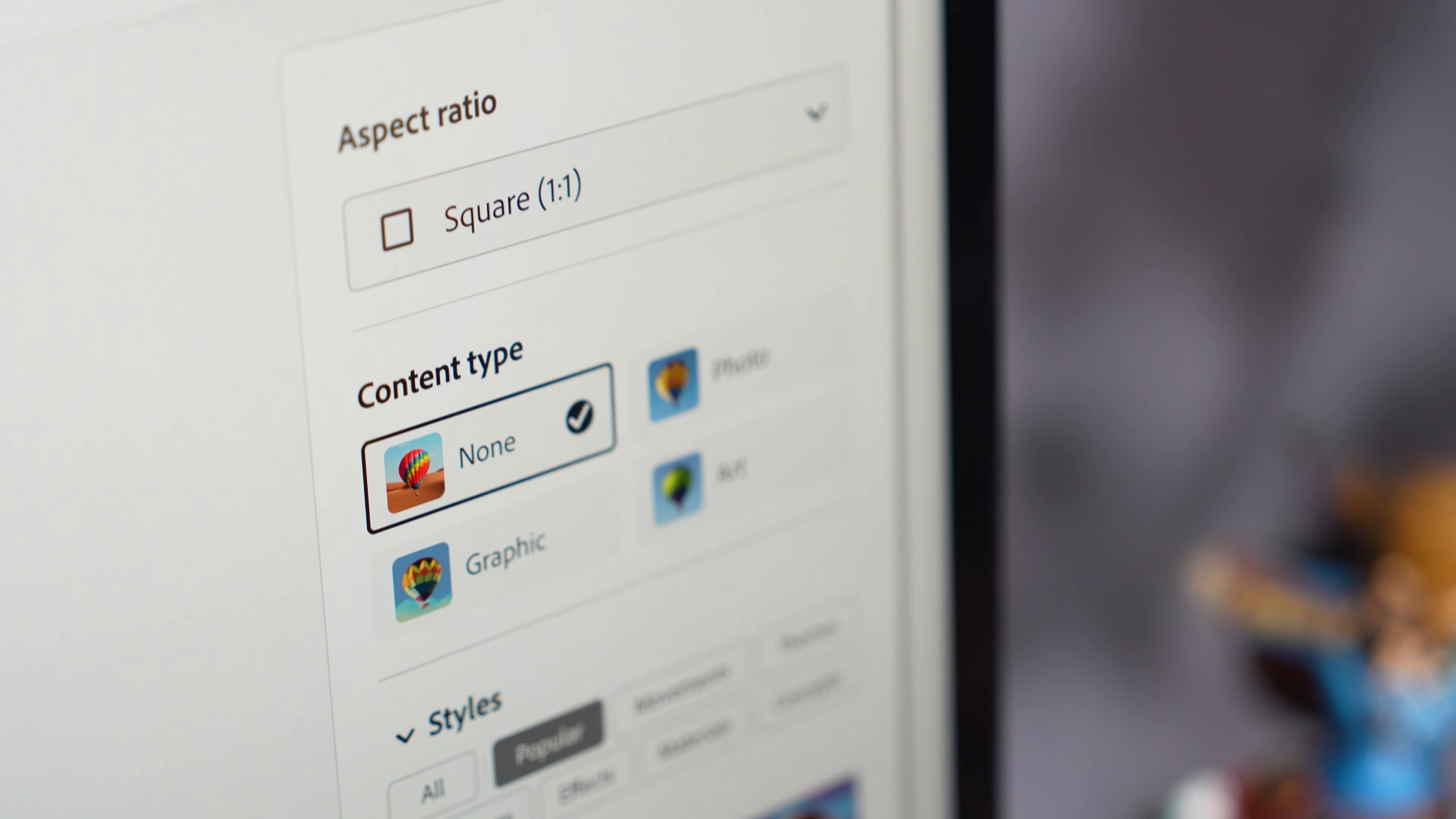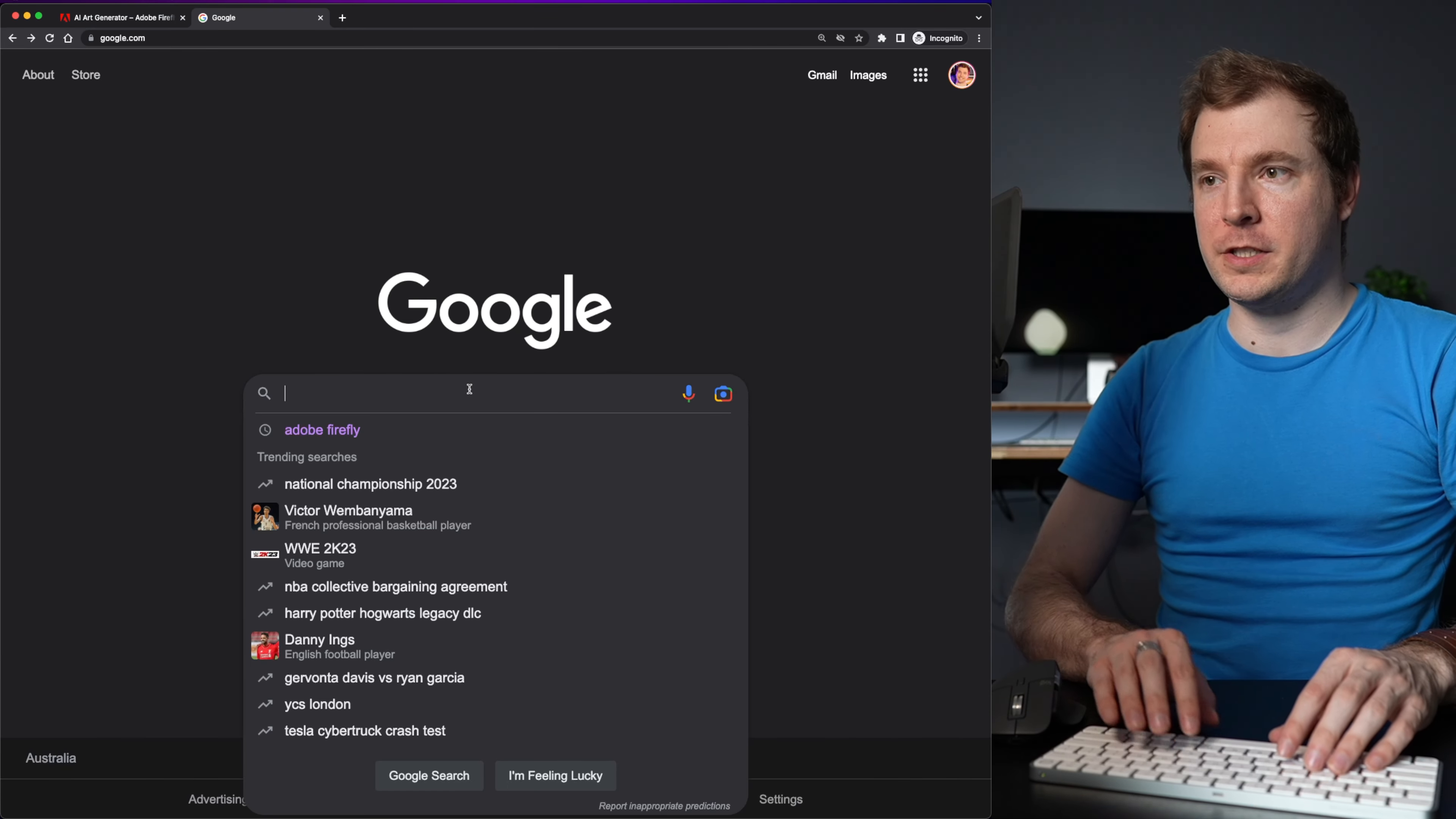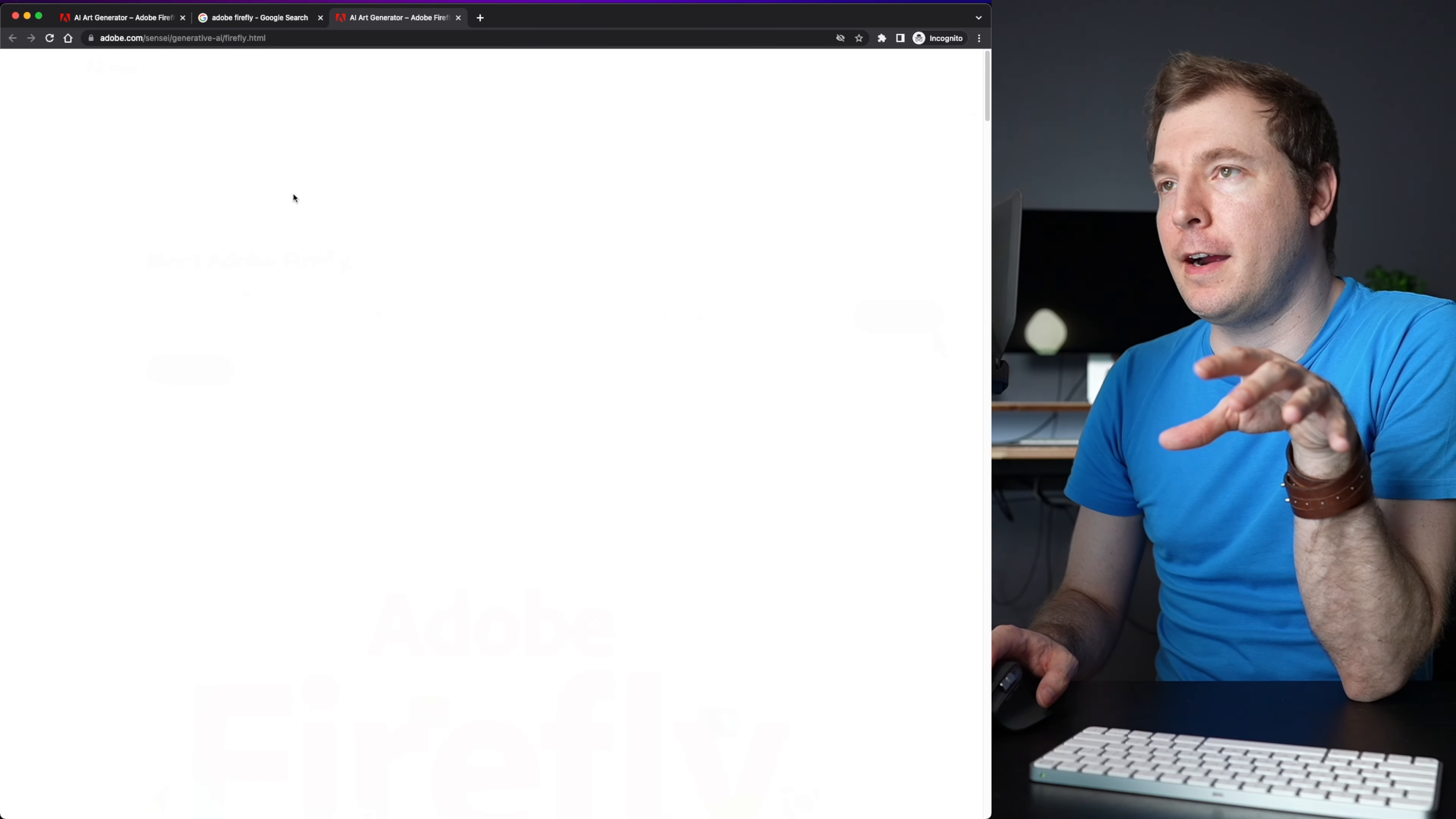Now I'm interested to see exactly what makes Firefly different than the competition and I've got access to the private beta so let's find out right now. I'll start here on Google and I'm just going to search up Adobe Firefly. The very first link takes you to the AI art tool.